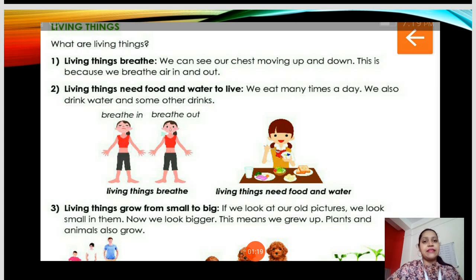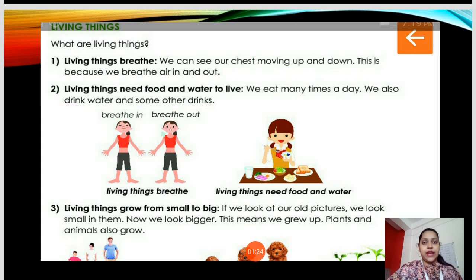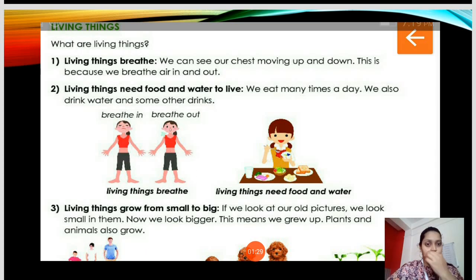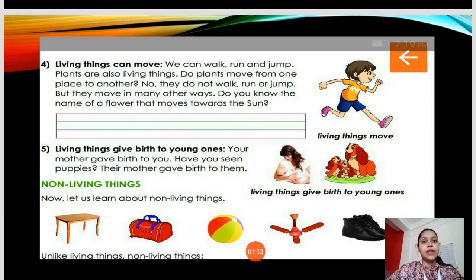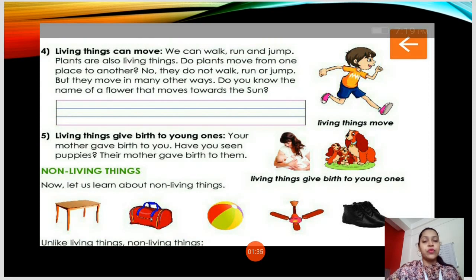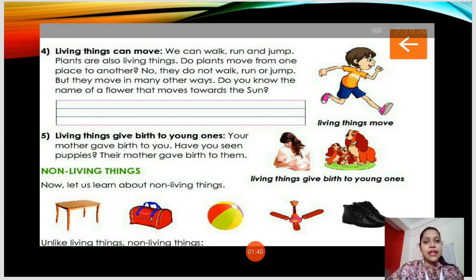So what are living things? Living things breathe. They need food and water to live. Living things grow from small to big. Living things can move — they can walk, run, and jump. Plants are also living things. And living things give birth to young ones — they give birth to children.